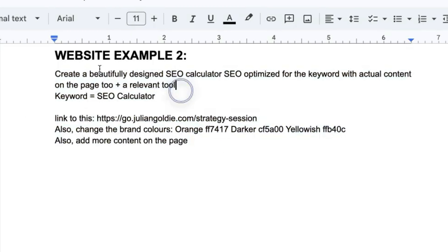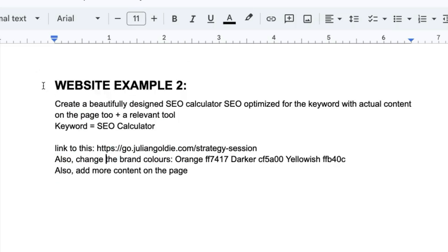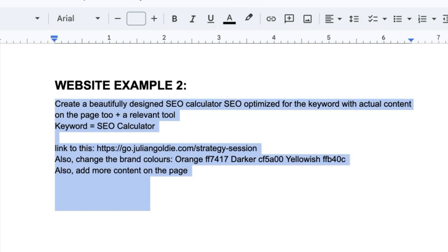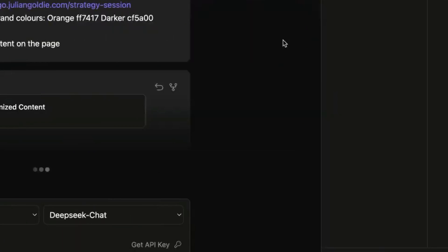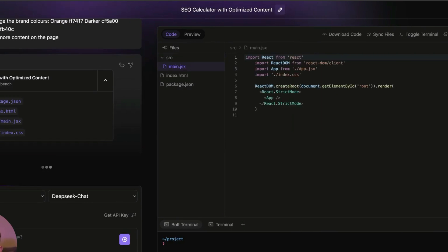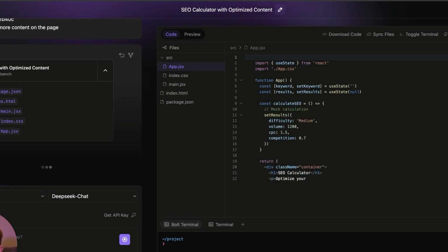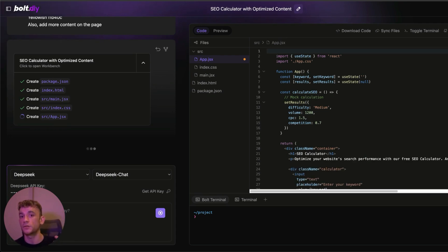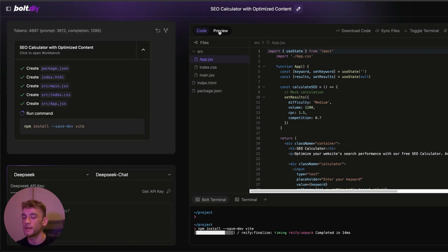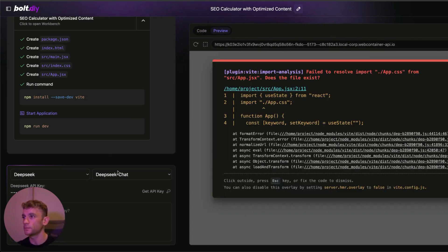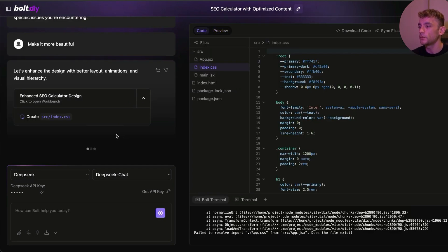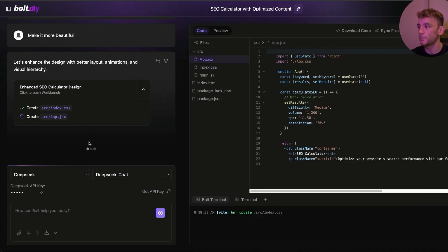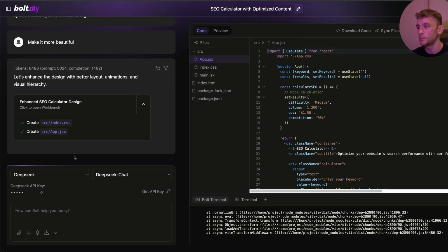Let's try another example — creating an SEO cost calculator website. We've inserted the target keyword, linked to a page, added brand colors and content. You can get access to all the prompts in the comments, description, and my free SEO course. There are loads of ways to use free AI coders for SEO: it doesn't have to be a calculator — it could be a local directory, an EMD, a landing page, an internal tool, or a niche site. One limitation of DeepSeek via the API is that it doesn't have vision, so use Gemini for that.